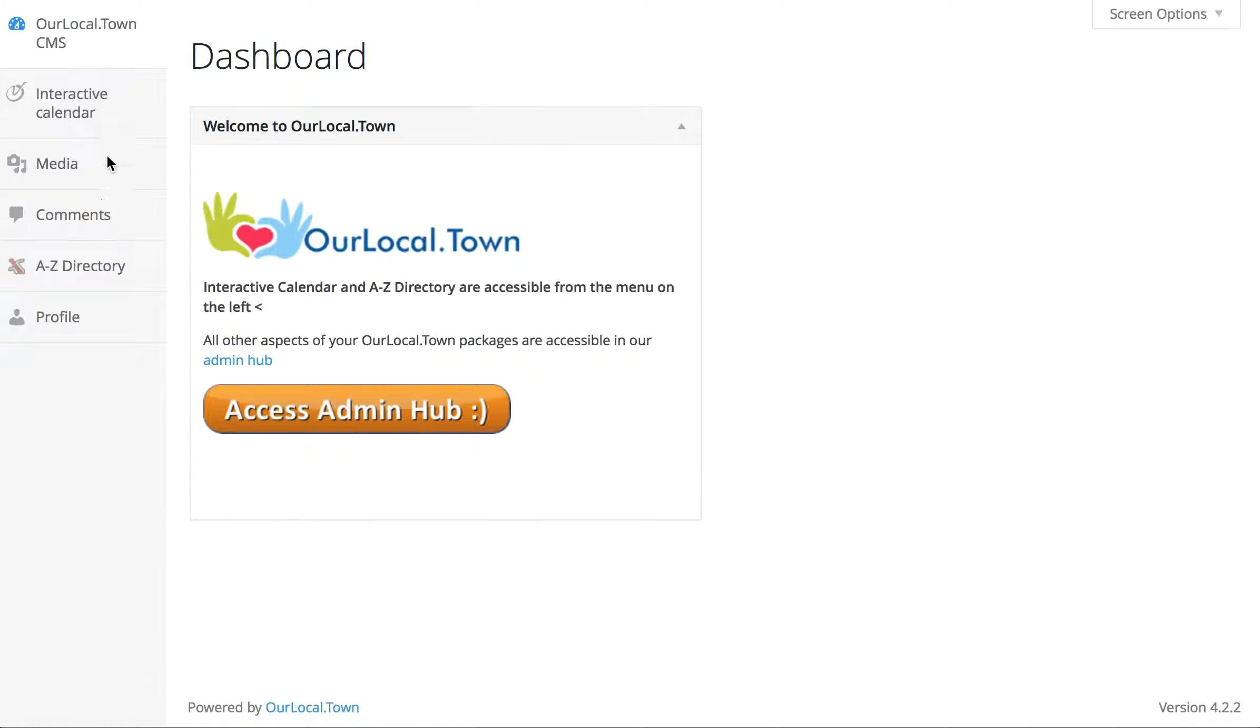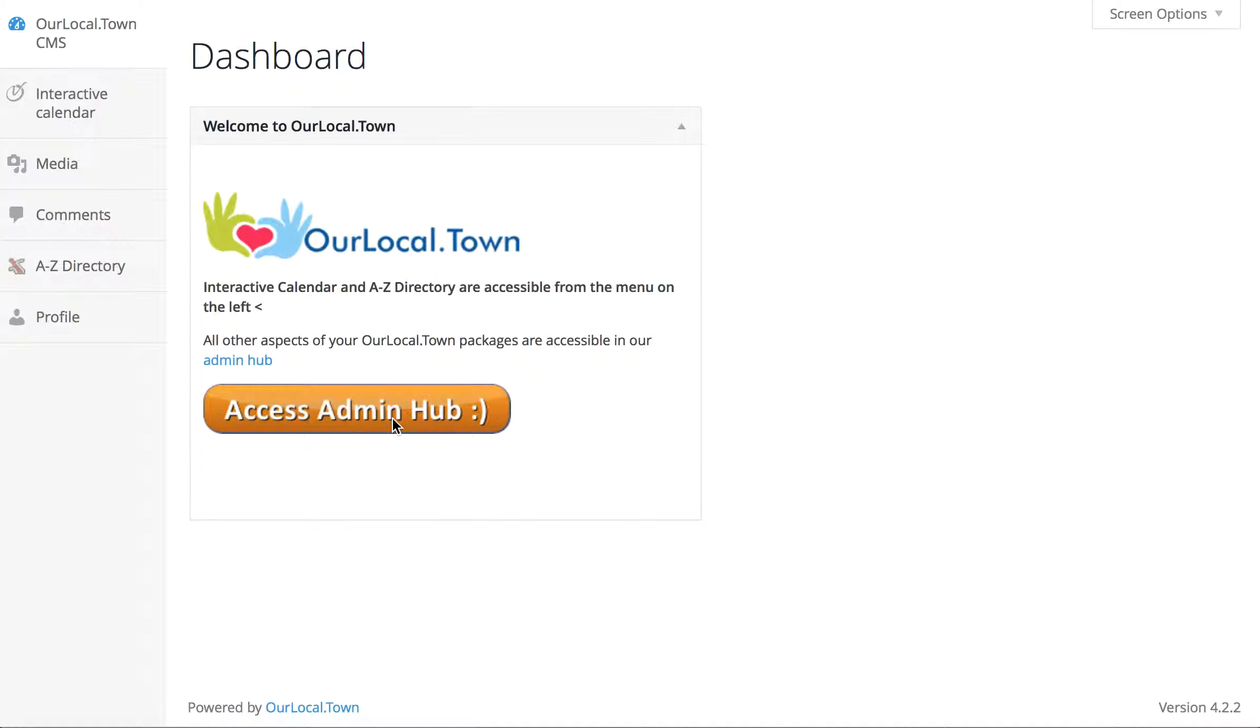Some of the menu items may be slightly different on the left hand side depending on what packages you purchased from us, but the layout will be the same and there'll be a big orange button in the middle that says Access Admin Hub, which is what we want to press.